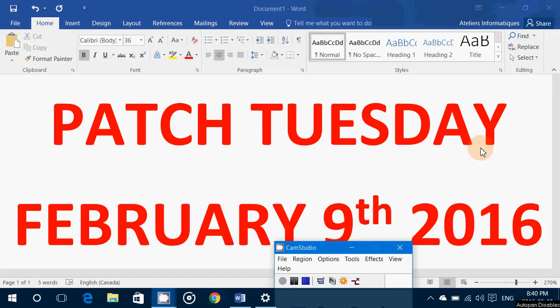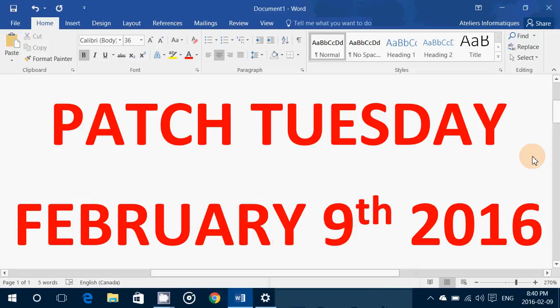Hey everyone, welcome to this Windows channel. This is Patch Tuesday — the second Tuesday of the month. February 9th, 2016 is Patch Tuesday.